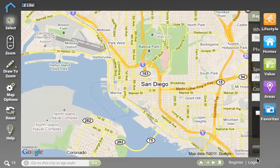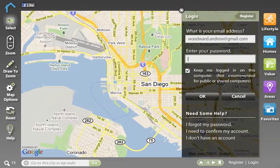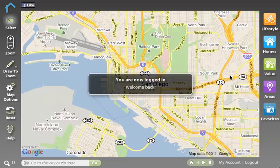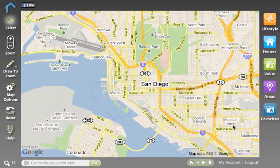Once you have an account, just click log in and type in your password and you'll be logged back into the system. Accounts allow you to save all sorts of different searches and objects within the system. So as you build your searches, you can get back to them very quickly once you have an account. We do recommend setting one up.